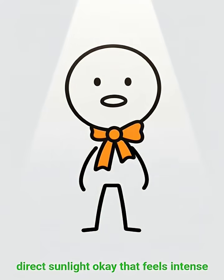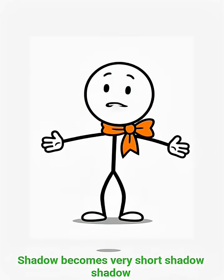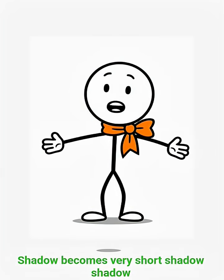Direct sunlight? Okay, that feels intense. That is why at noon, your shadow becomes very short.